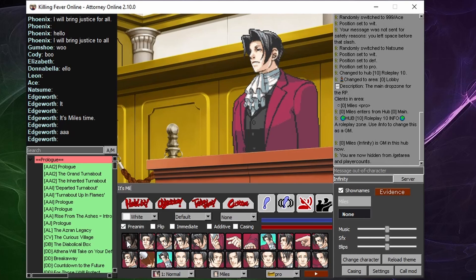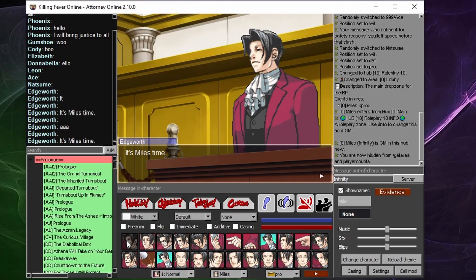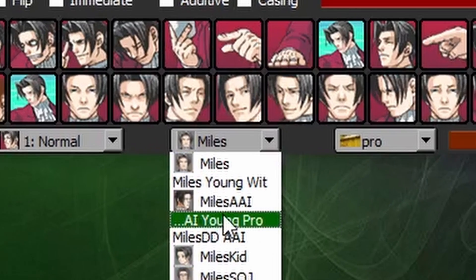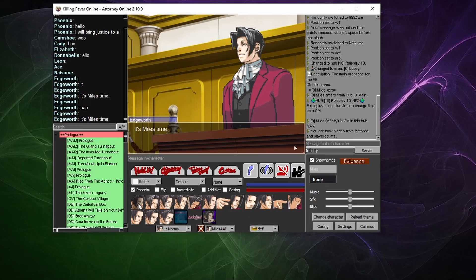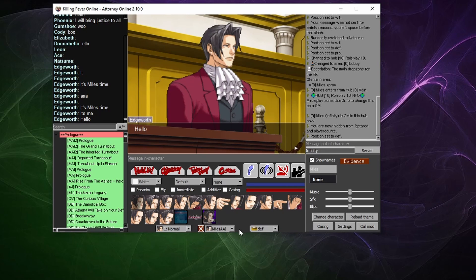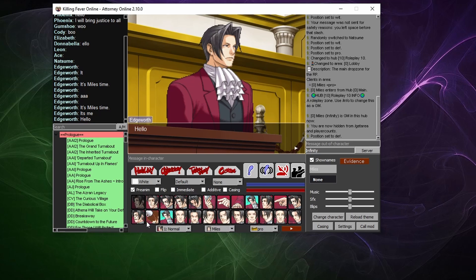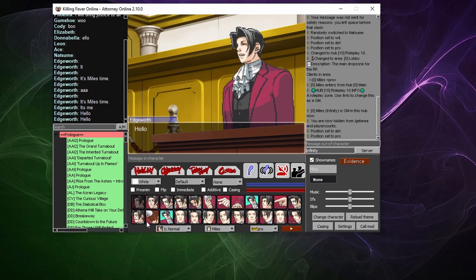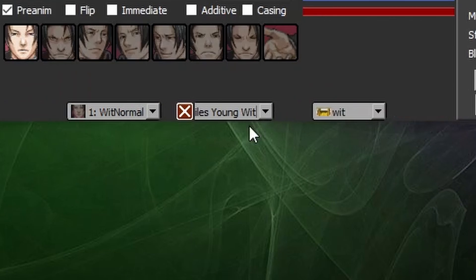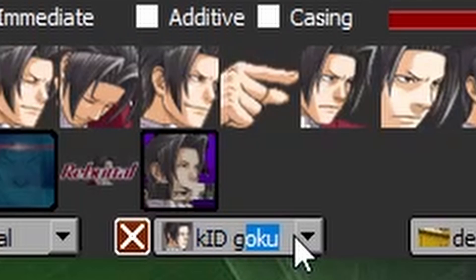In AO, certain characters have multiple versions of themselves. Let's take a look at Miles. Right now we are Ace Attorney Miles, but if you want to switch to Investigations Miles, you have to go to the Any Swaps menu and press Miles AAI. There, you will be able to use his sprites and play as him. If you want to go back to AA Miles, do the same process. You can do the same not only with characters shown in the drop-down menu, but any character in your character folder — you can swap to them by typing their name in the Any Swaps section.